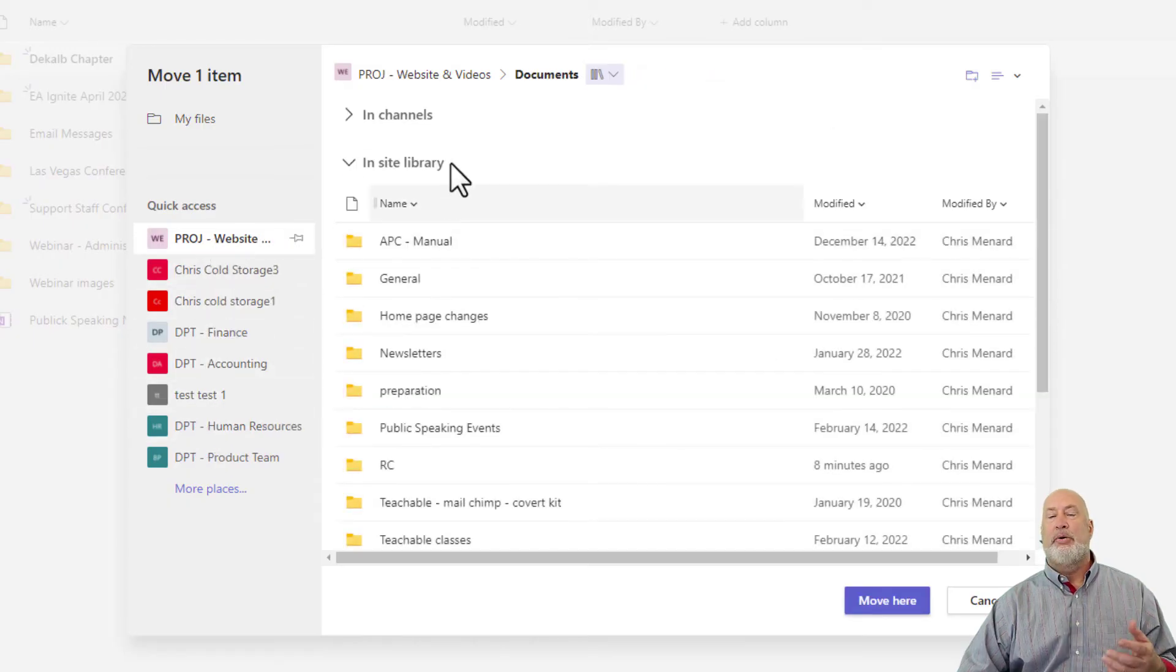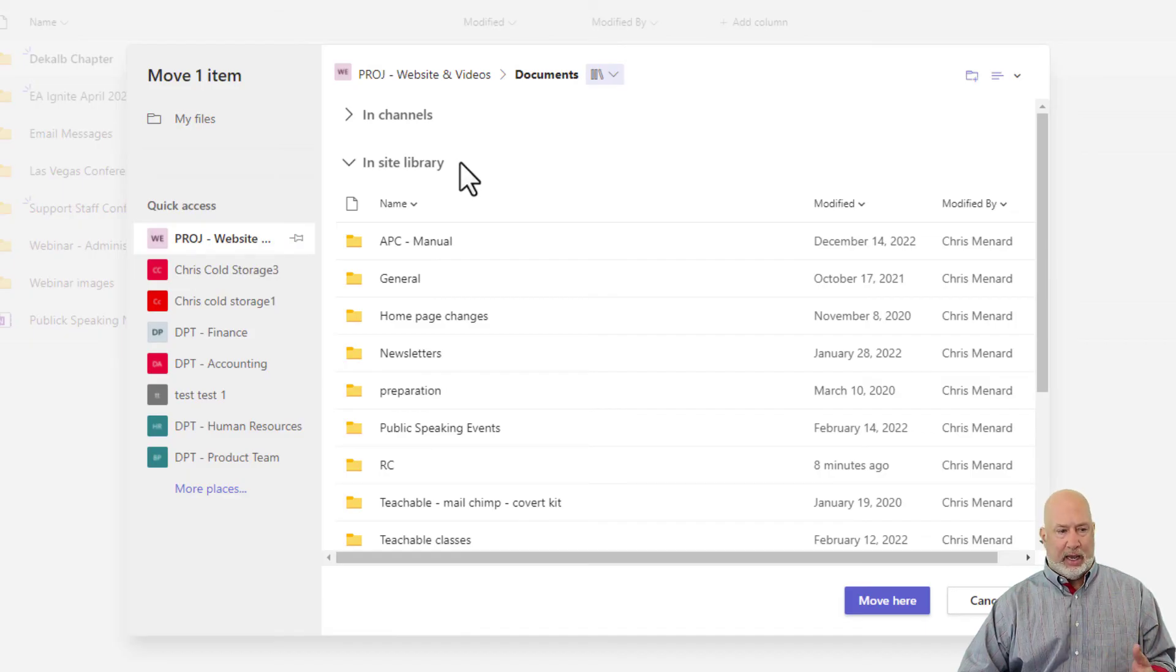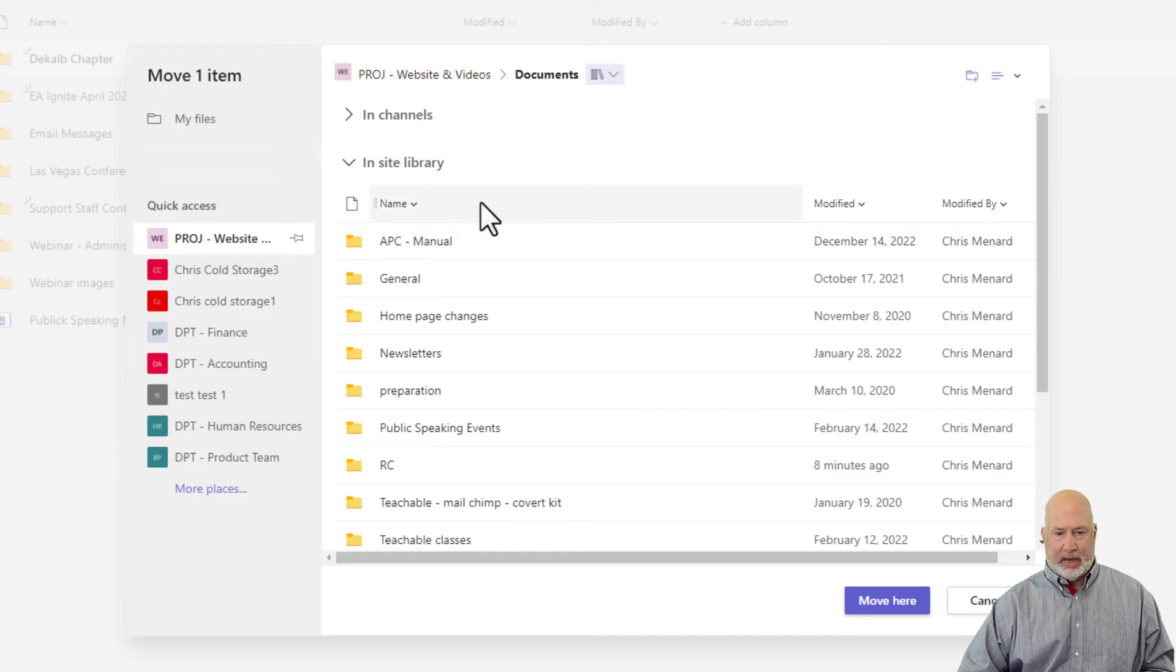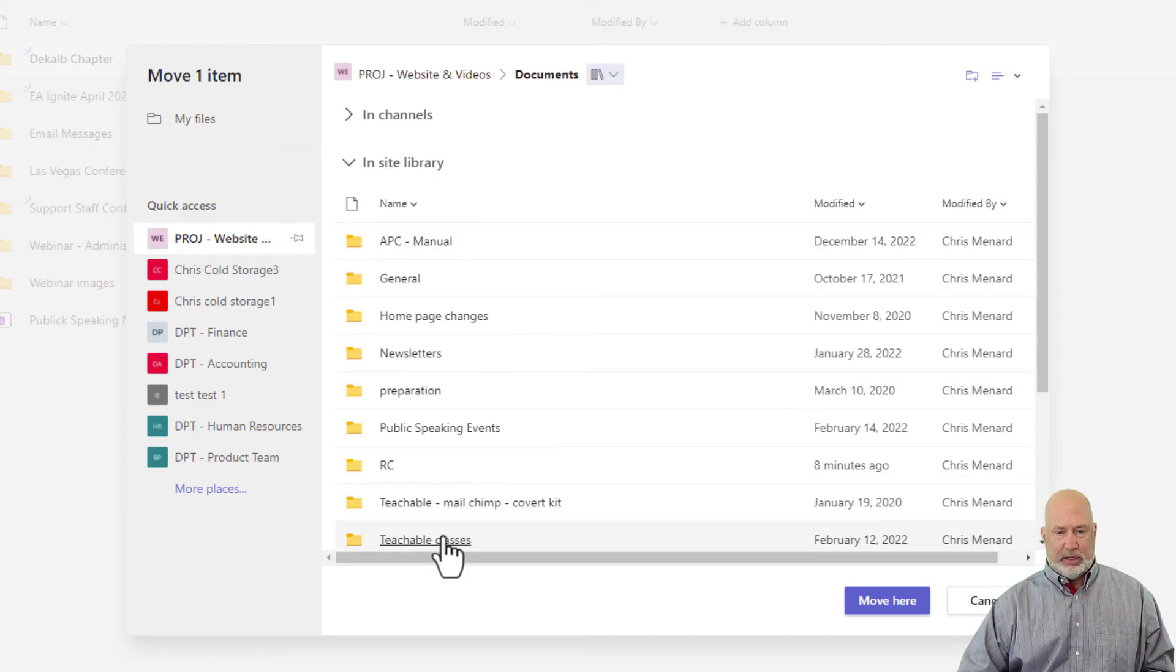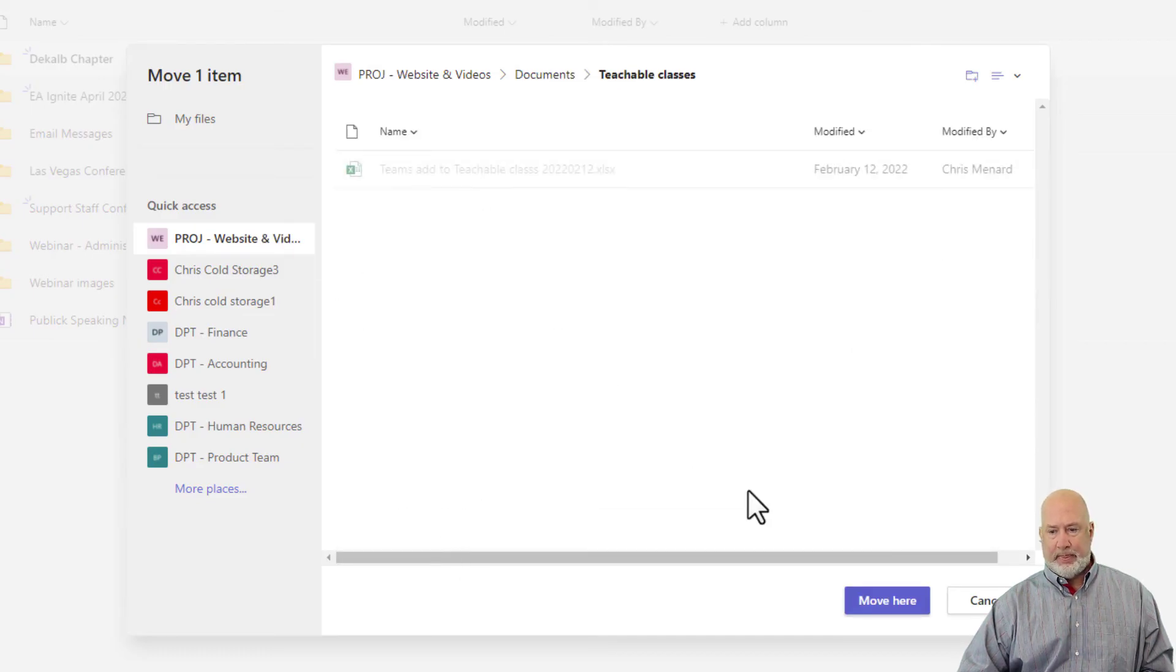Now it pulls up my SharePoint Document Library. Where do I want to put this? I am making this up. I'm going to stick this in my Teachable, Teachable Classes. Move here.